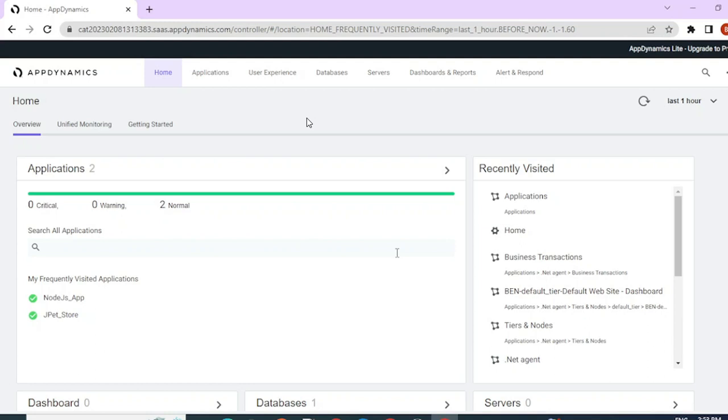Hello fellow SREs, welcome back to SRE with Ben. In this video, we are going to learn about .NET agent instrumentation.